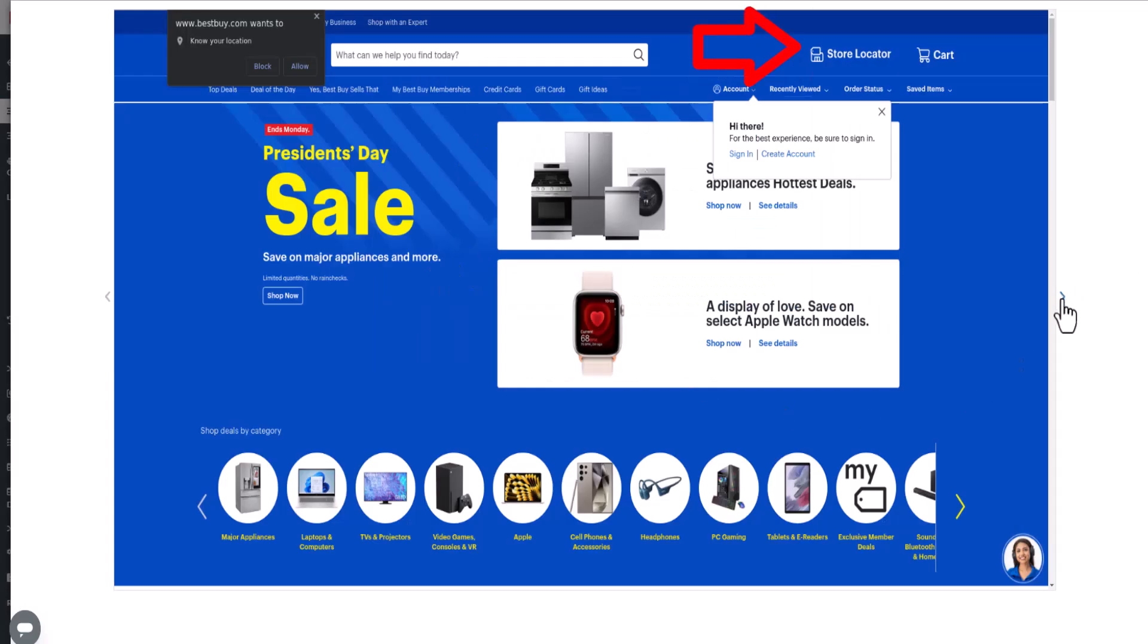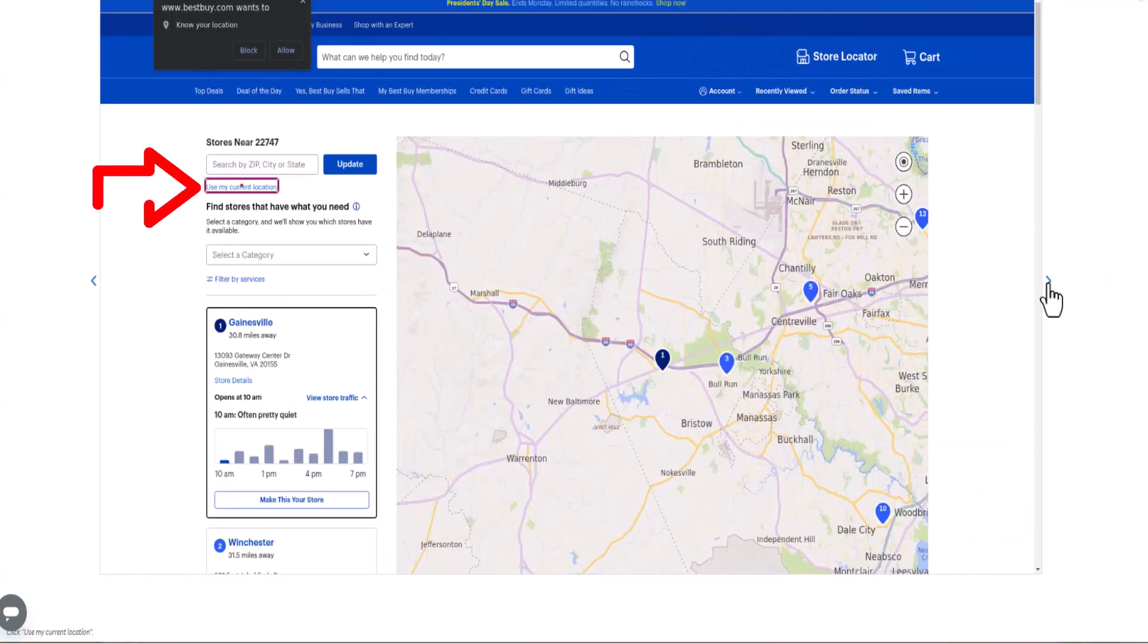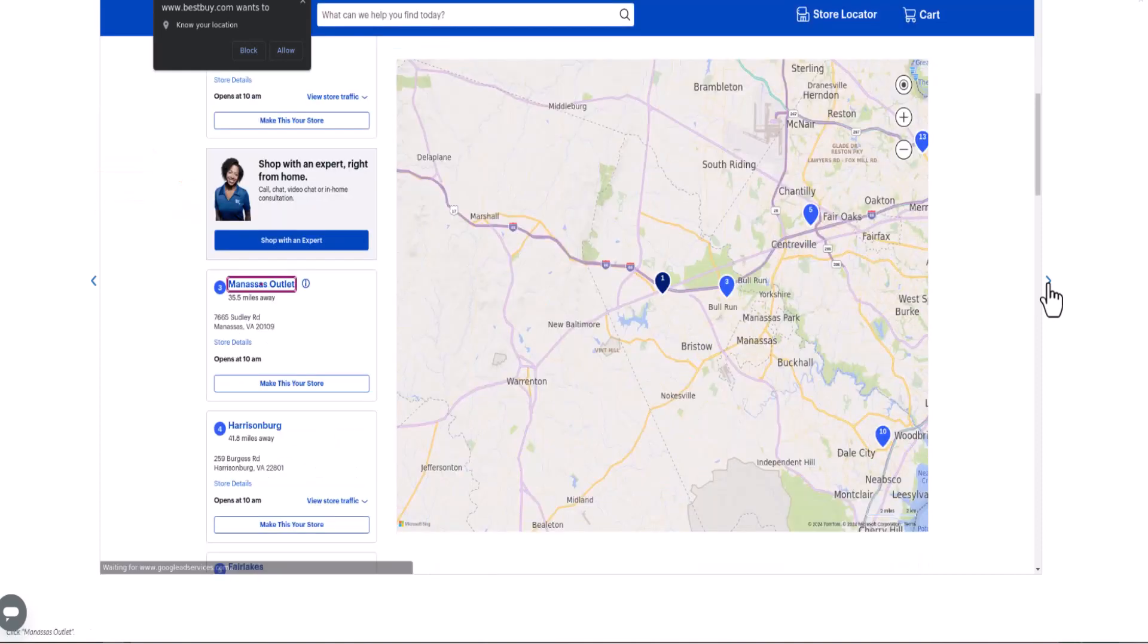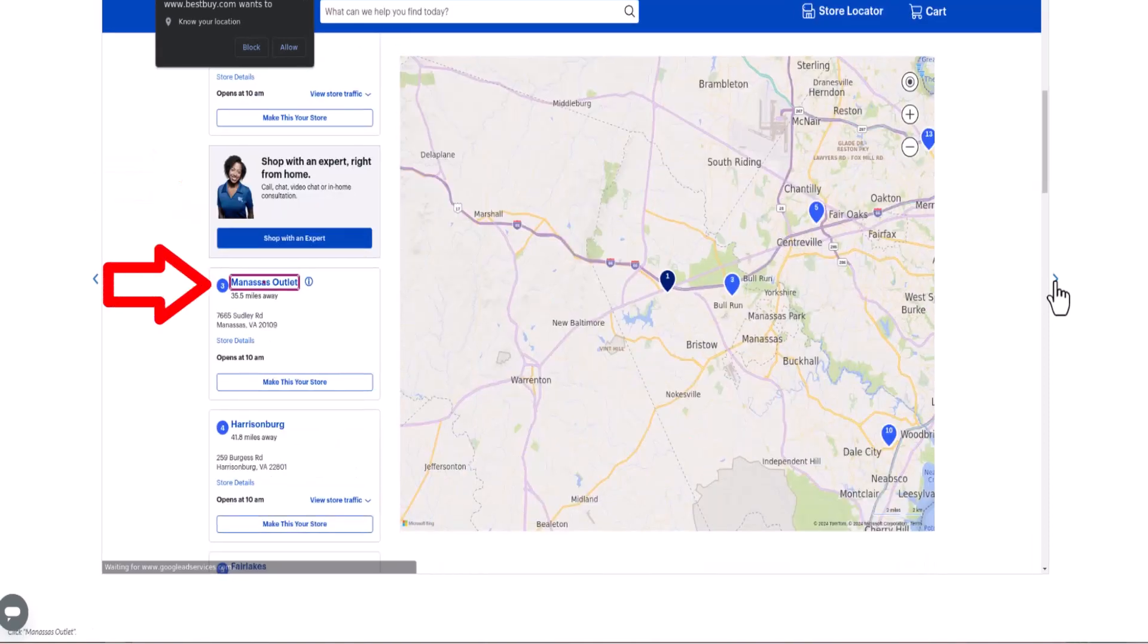It finds the store locator, uses the current location, and selects the Manassas outlet.